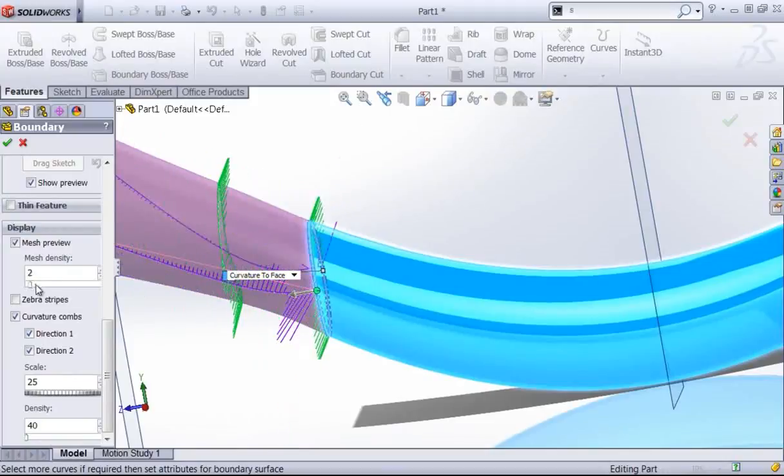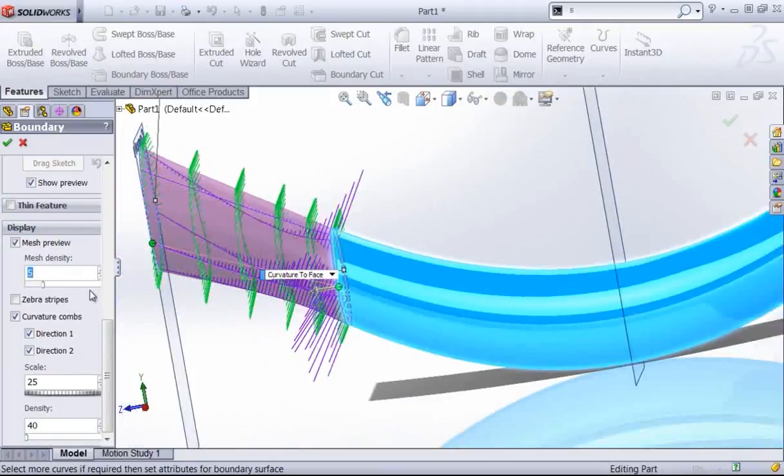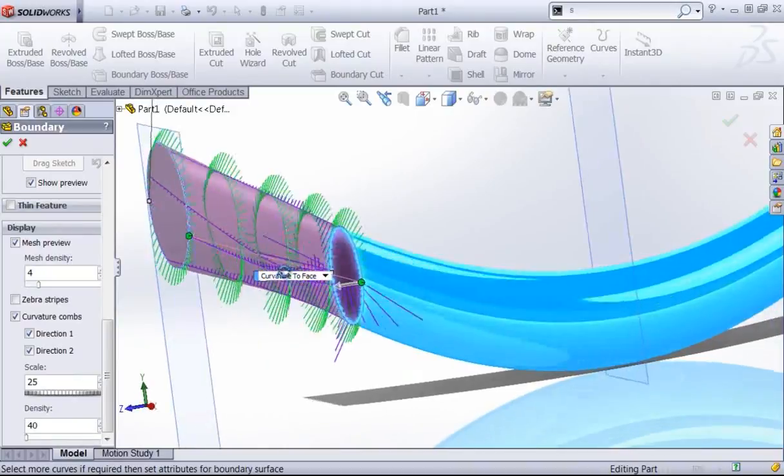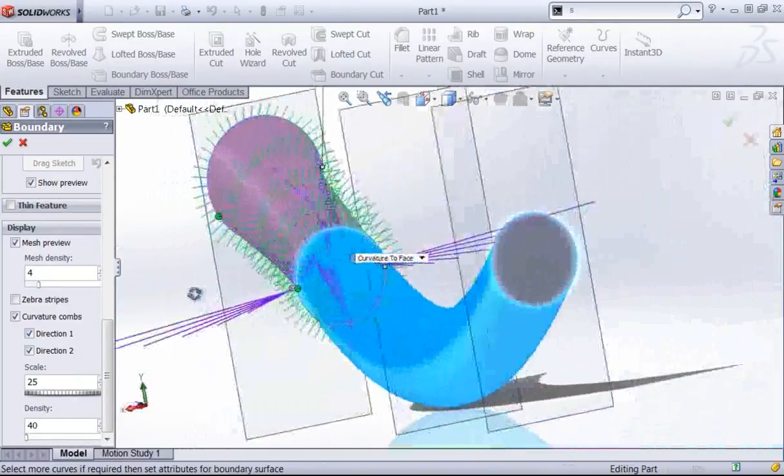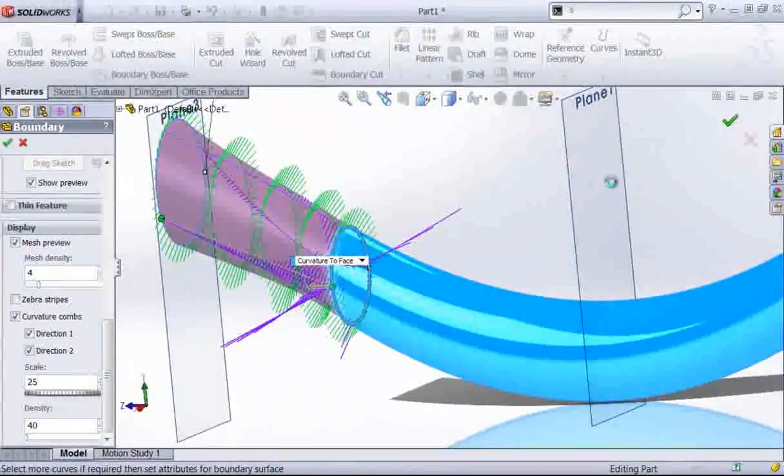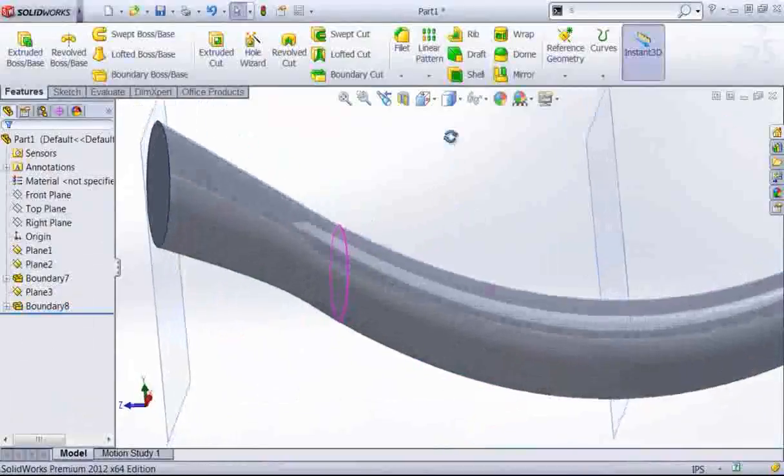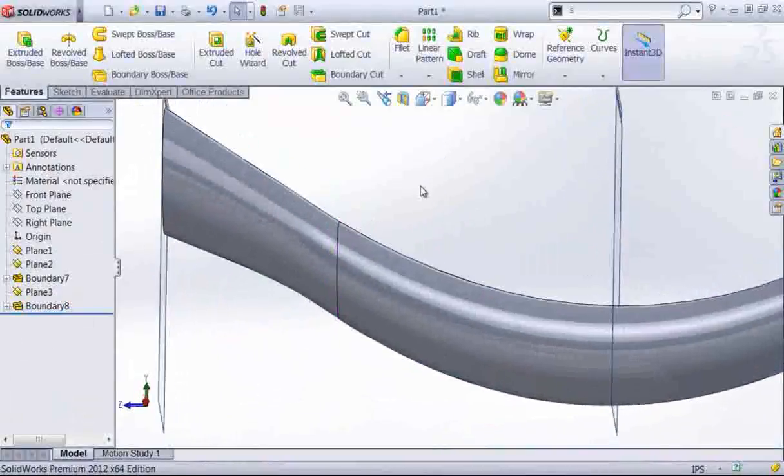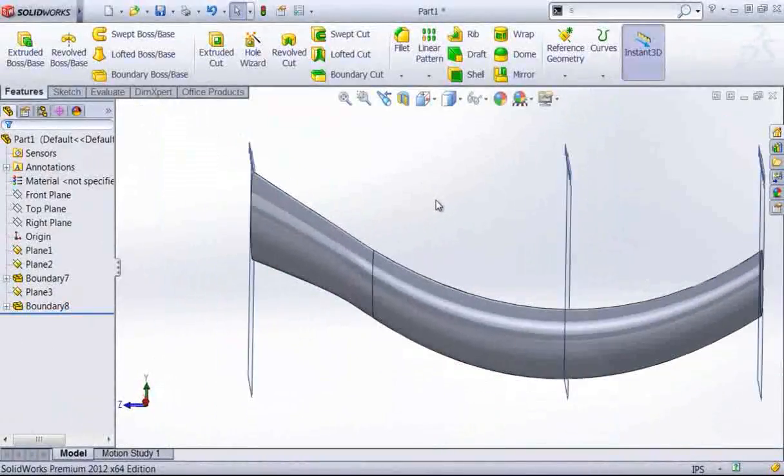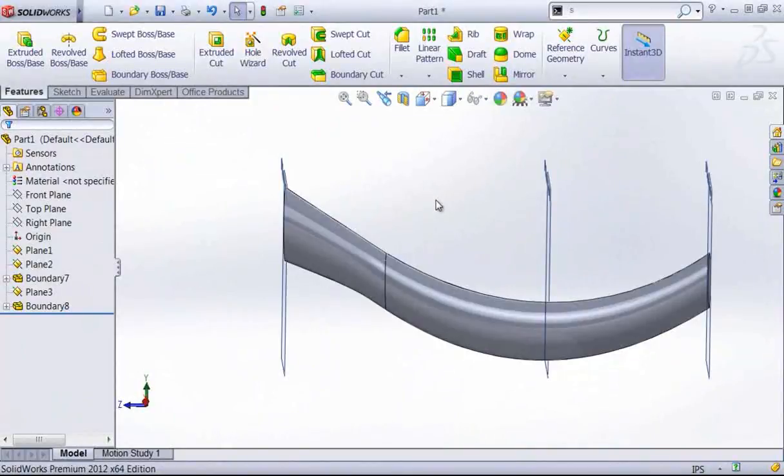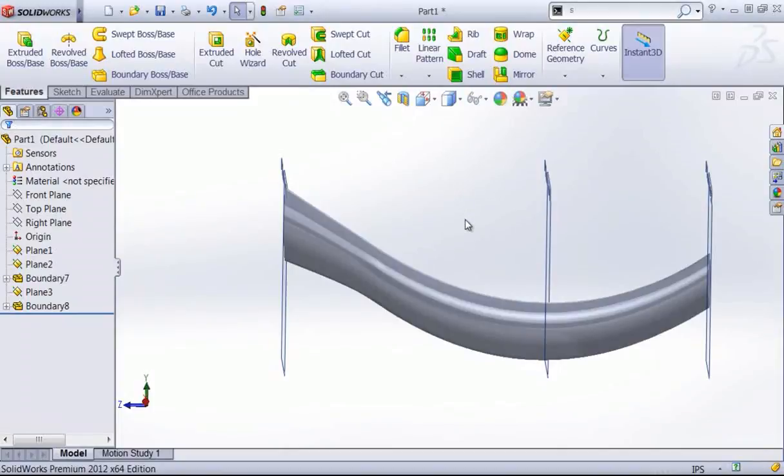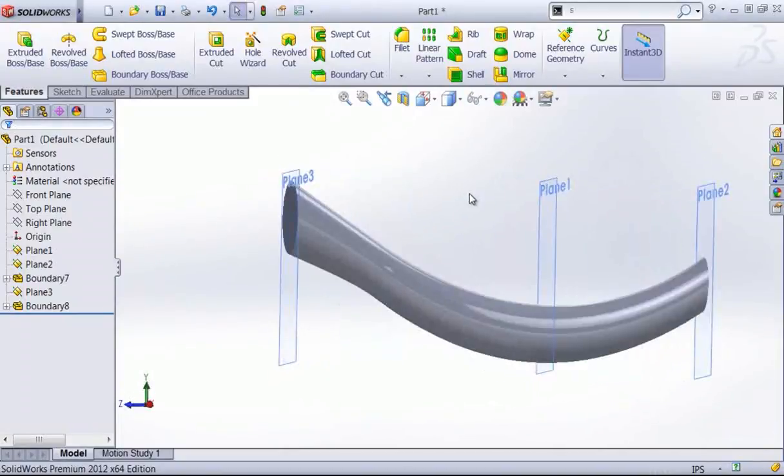One of the advantages of this tool is being able to look at the curvature combs to see how the curvature is going to change. This can give you a good idea if something needs to be modified or if you need to use a direction two to be able to get the right geometry. You can see with the boundary tool you can quickly get one continuous body.